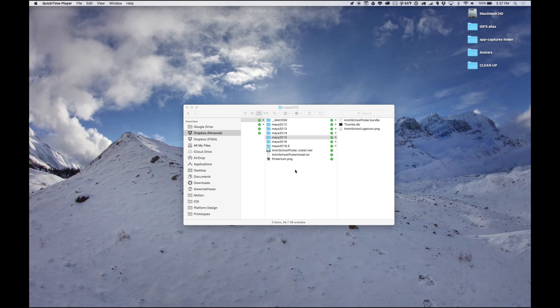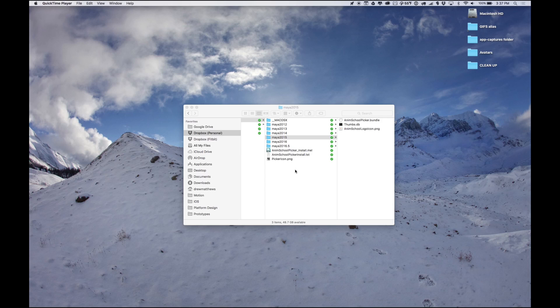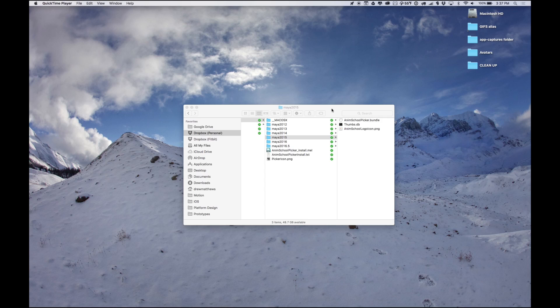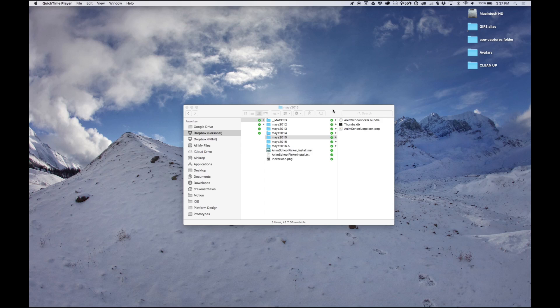What's up guys, some people wanted to get the Anim School Picker working for their Maya install so they can use the picker to pick controls and not rely on gimbal or tiny nerve controls. I'm going to show you how I got it to work.